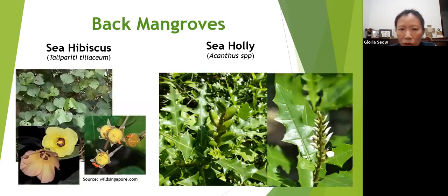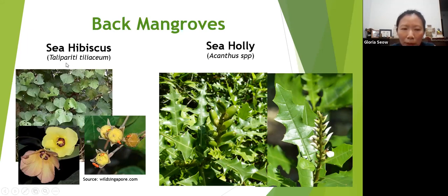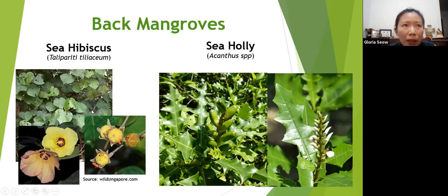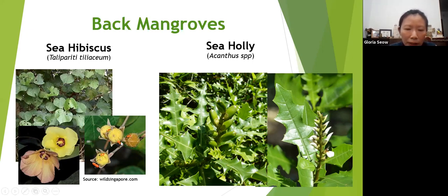There is also the concept of back mangroves — trees found behind the main mangrove zone. One is sea hibiscus, which has a heart-shaped leaf and a nice yellow flower that looks like a hibiscus. It's related to lady's finger, which is why the flowers look very similar. Sea hibiscus is an important plant in traditional communities because the bark is used to form fibres which can be plaited to form ropes, fishing nets, and even fishing lines.